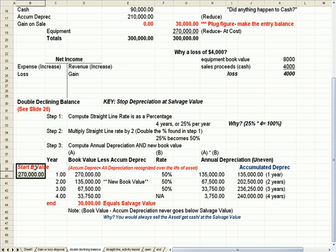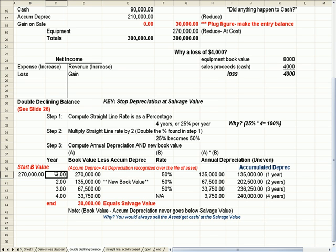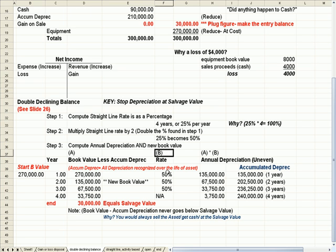We start off with a book value of $270,000. So I place that here in year one. That's A. And I multiply A times B, which is the 50% rate.